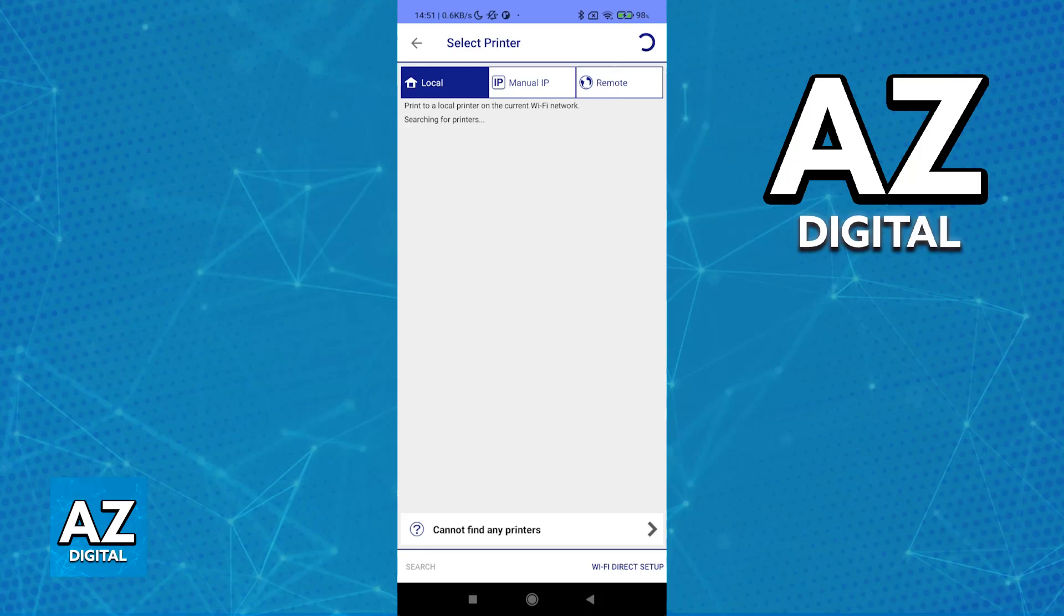All you have to do is, on the printer itself, press and hold the Wi-Fi button. Usually some lights will flash, indicating it's looking for a network, and once it finishes properly connecting to the same Wi-Fi network, it will be listed here.